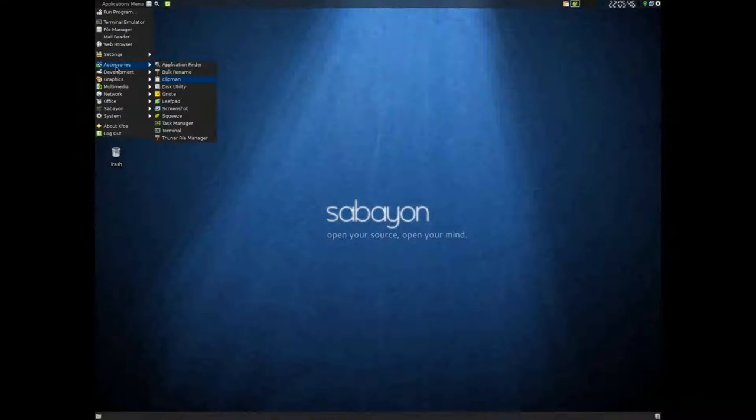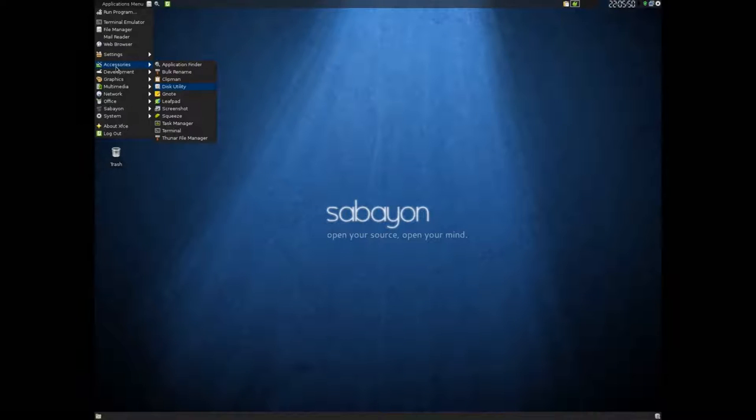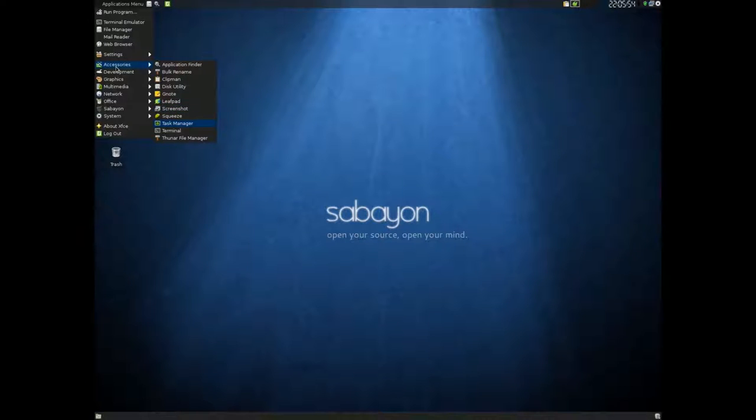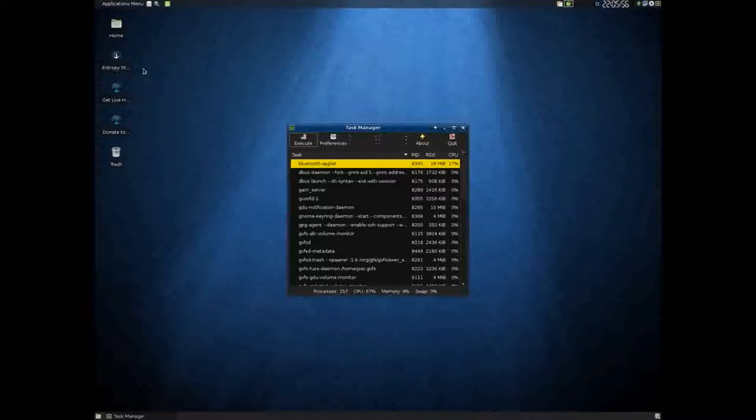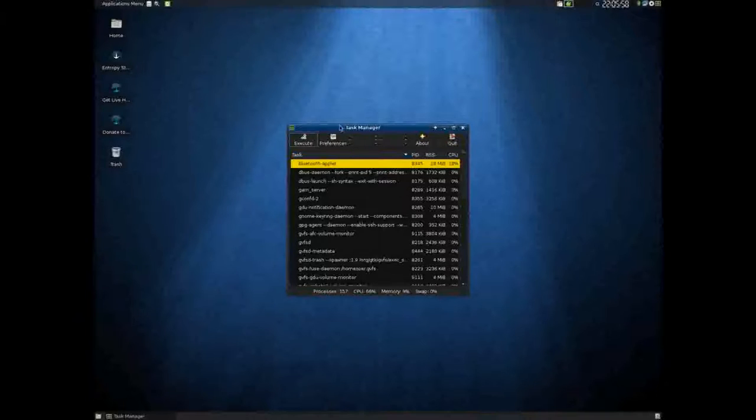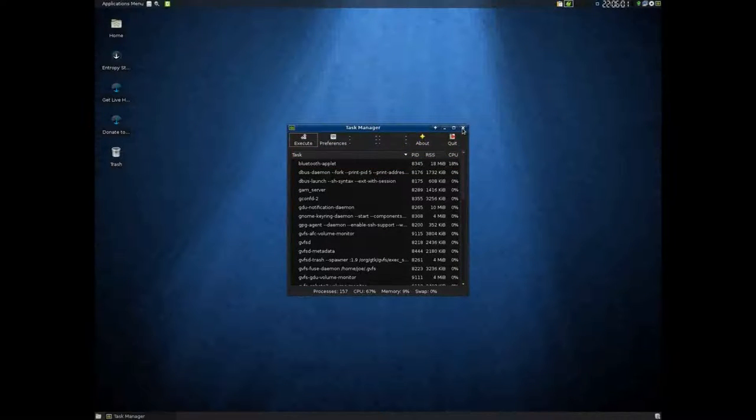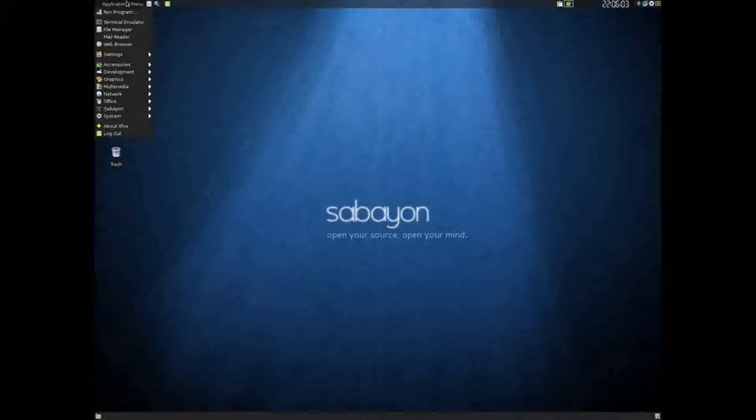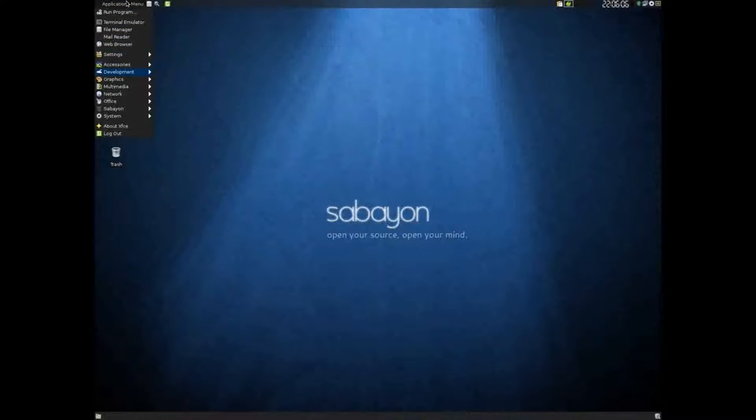Let's take a look at the accessories that come pre-installed. Your GTK Disk Utility, Squeeze, the Task Manager. This is the really basic version. I believe it's the same one that the LXDE one. Let's see here, what else do we got?